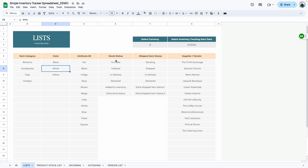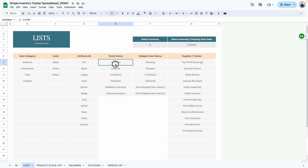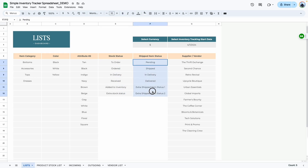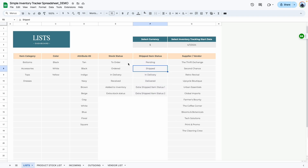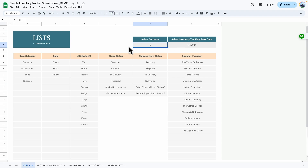The only two items that have some restriction are the stock status and the ship item status. You can only add six items per category, because some of the formulas used in this template are limited to only six items. The last area you would want to customize is the currency — right now it is set as dollar.